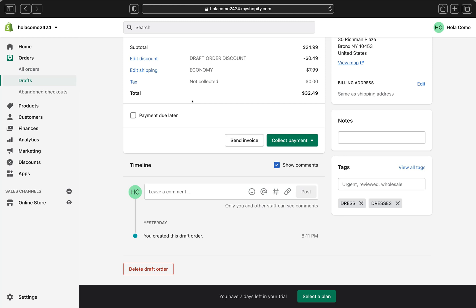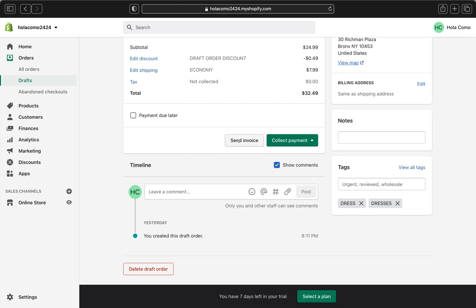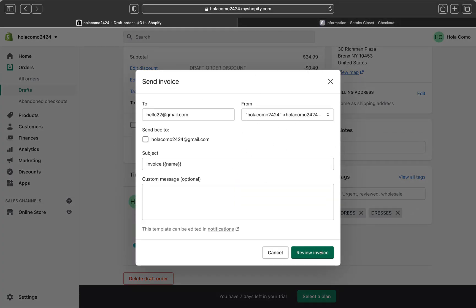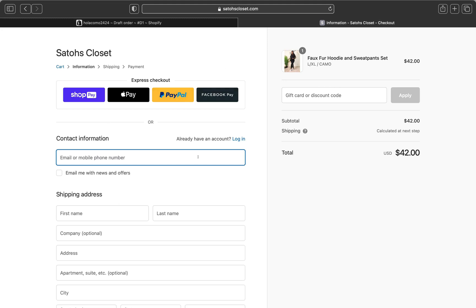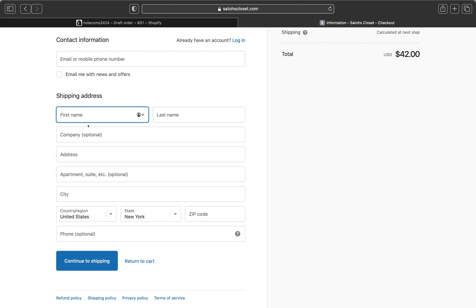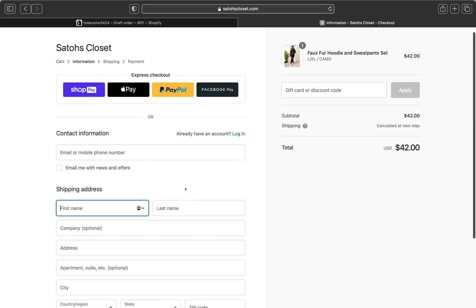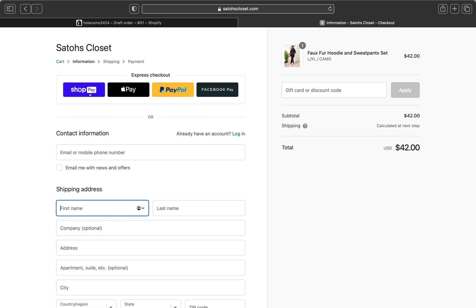If you want to send your customer an invoice, click where it says 'Send Invoice.' The invoice page provides your customer with a link to a checkout for the current order. The invoice will come from you and go to your customer. When they click the link, it takes them straight to the checkout page where they can fill out shipping information and pay with Shop Pay, Apple Pay, PayPal, Facebook Pay, or any other payment method.